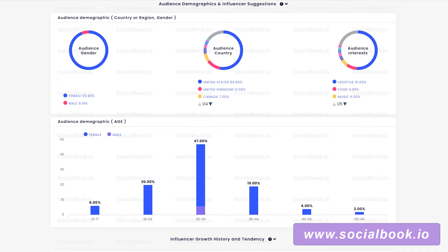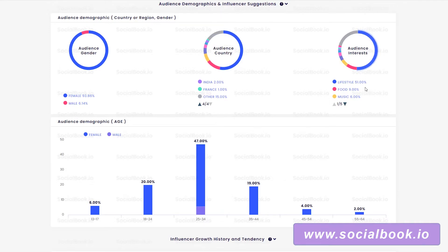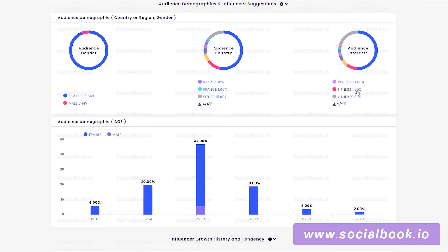Here are my audience demographics — this will differ for every channel. Socialbook breaks down your audience by gender, country, and interests. Most of my audience are female, about 94%. Majority are from the United States, 12% from the United Kingdom, and 15% from other. The top interests of my audience: 51% lifestyle, 9% food, 6% music, 4% hobbies, 3% beauty, 2% entertainment, 1% each for knowledge, pets, vehicles, and fitness, and 21% other.